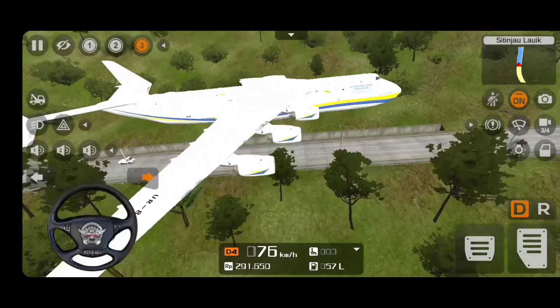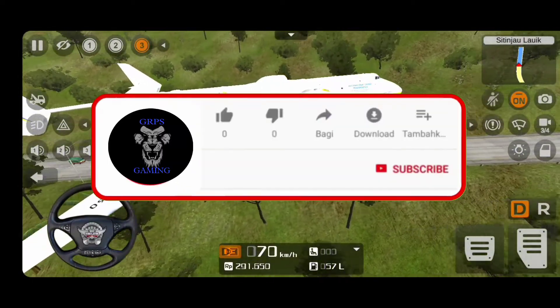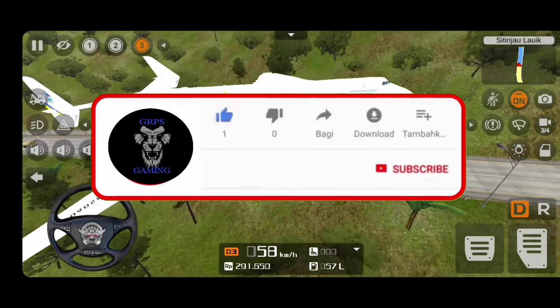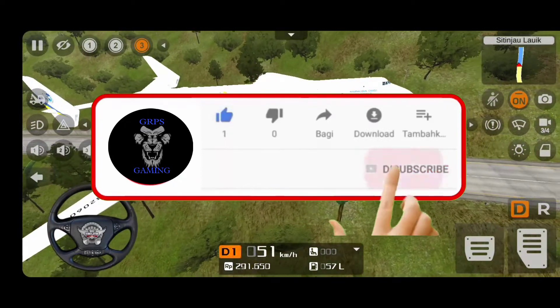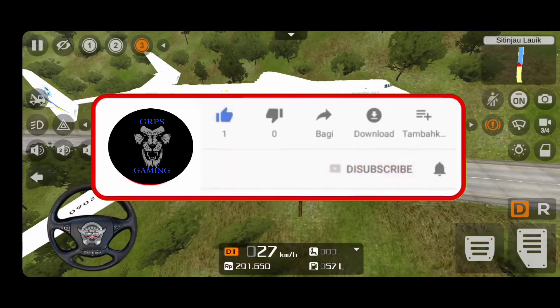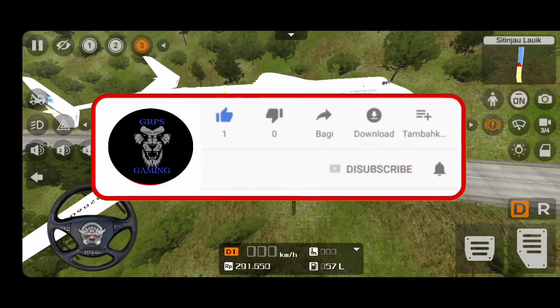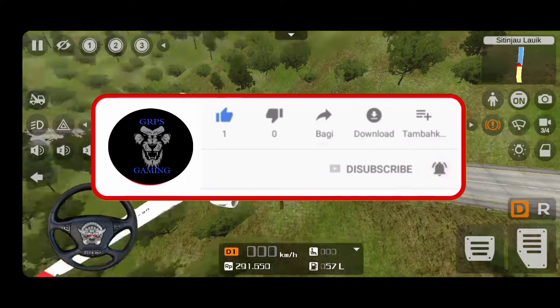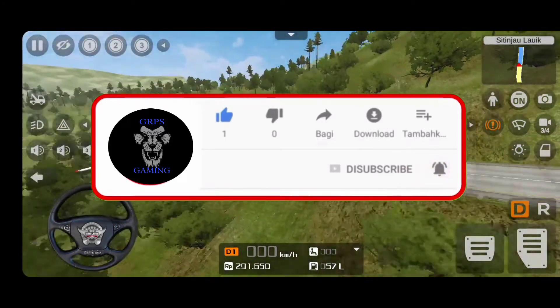Let's see our video. You can like our video and share it with us. If you're a first-time viewer, you can subscribe to our channel, click the bell button, and click all updates.